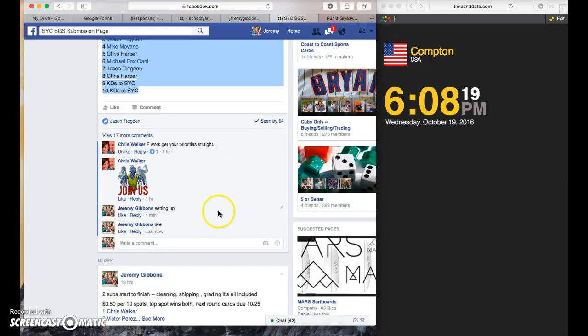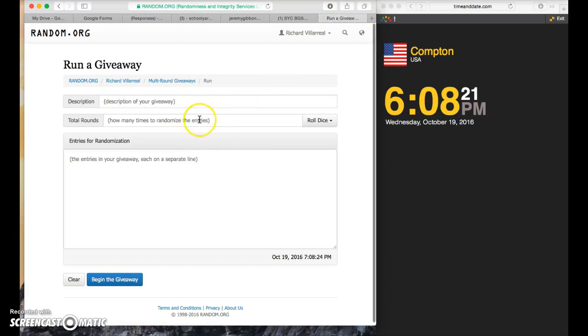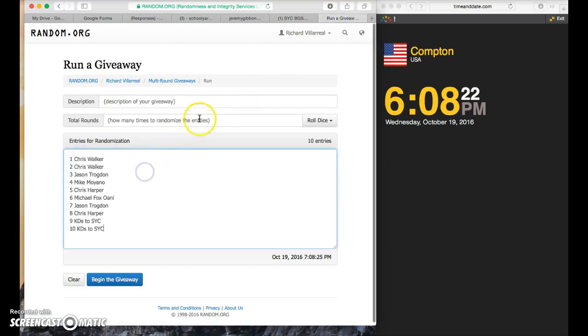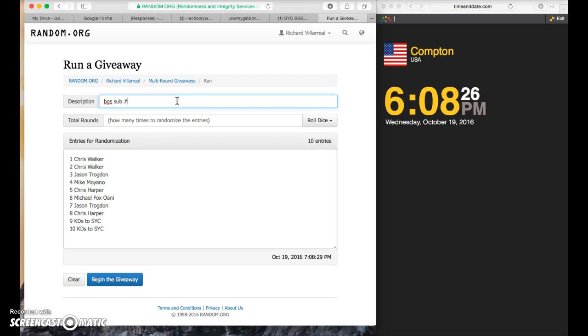6-0-8, we're live again. Whatever dice roll it is, we're gonna take it. VGS sub number two, winner gets to sub, sub, two, finish.